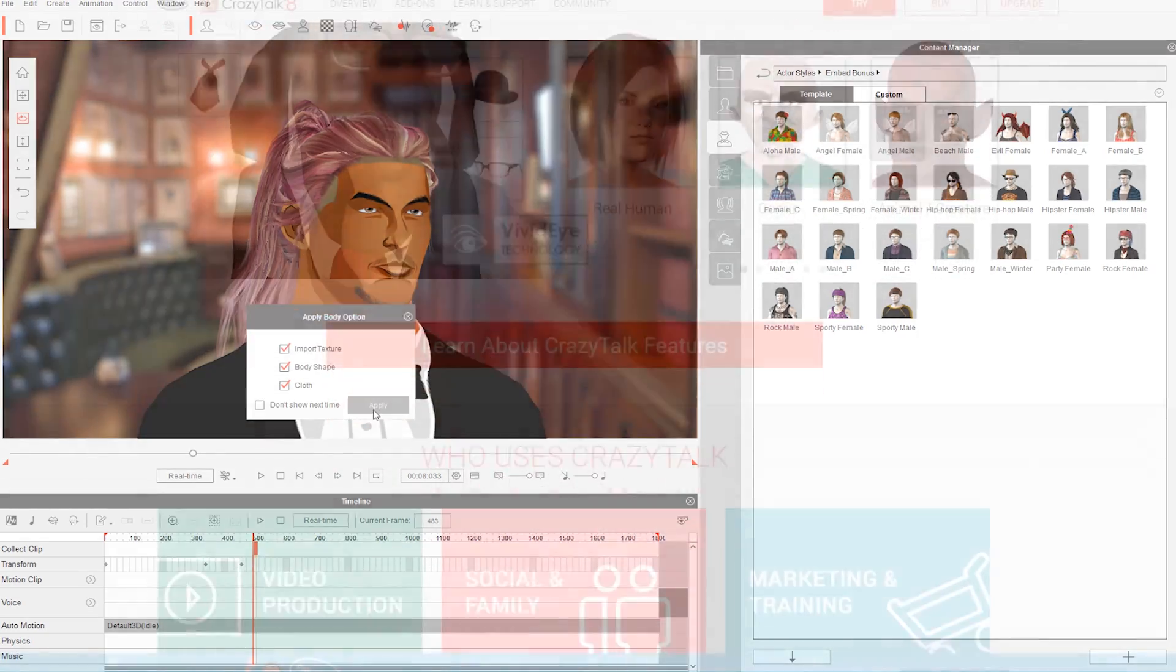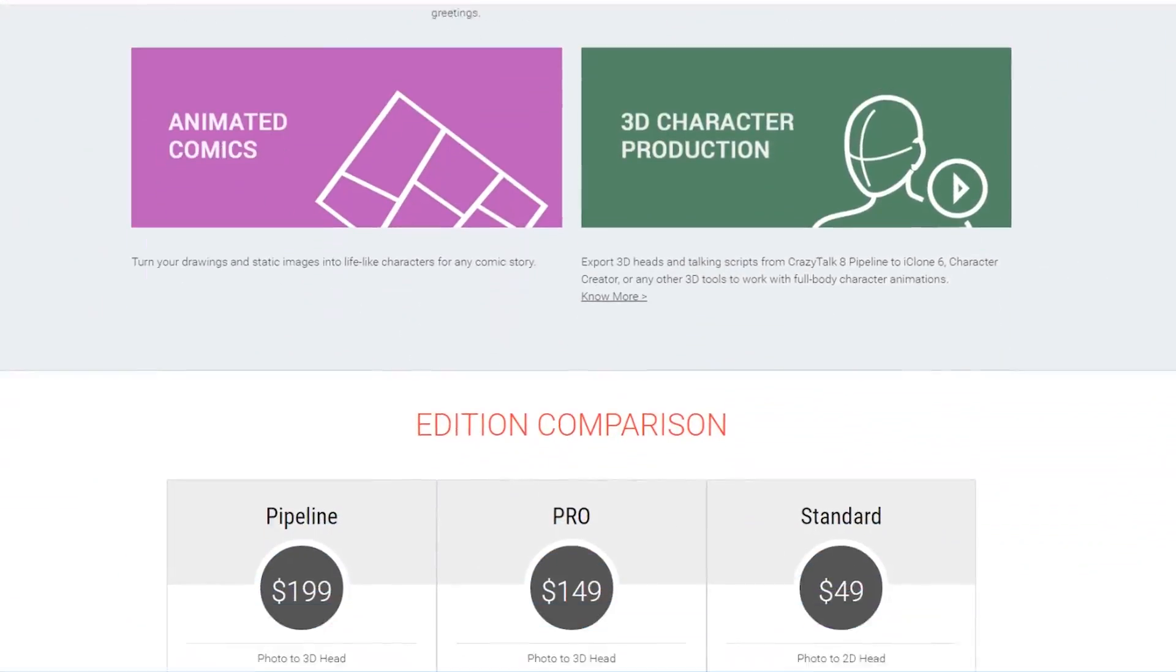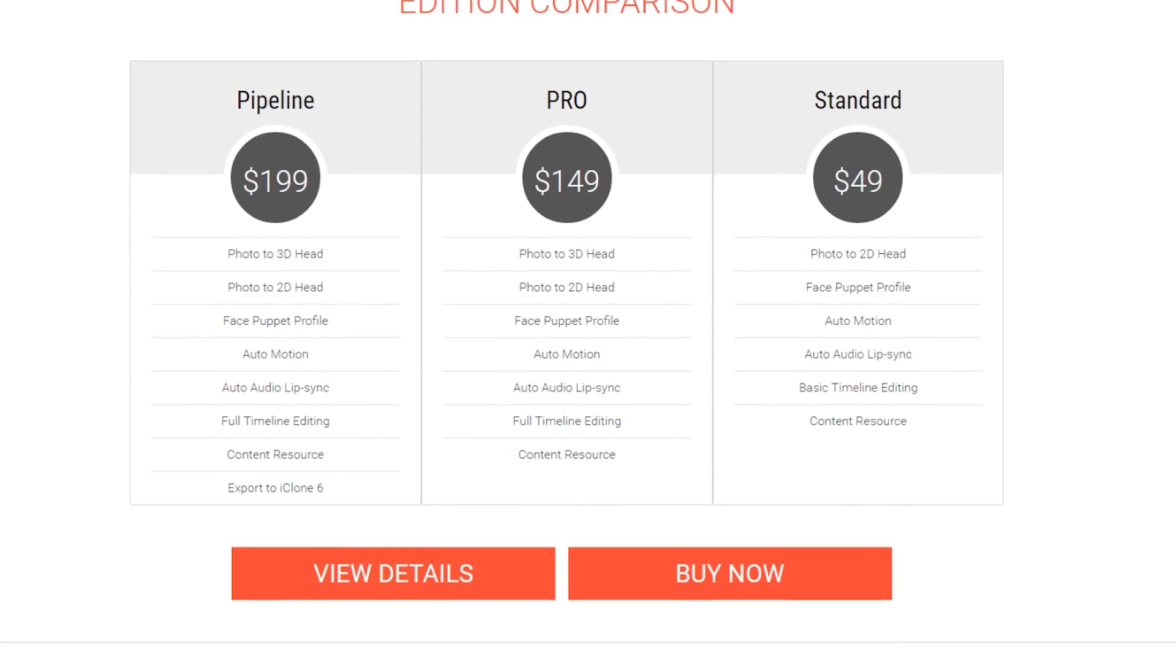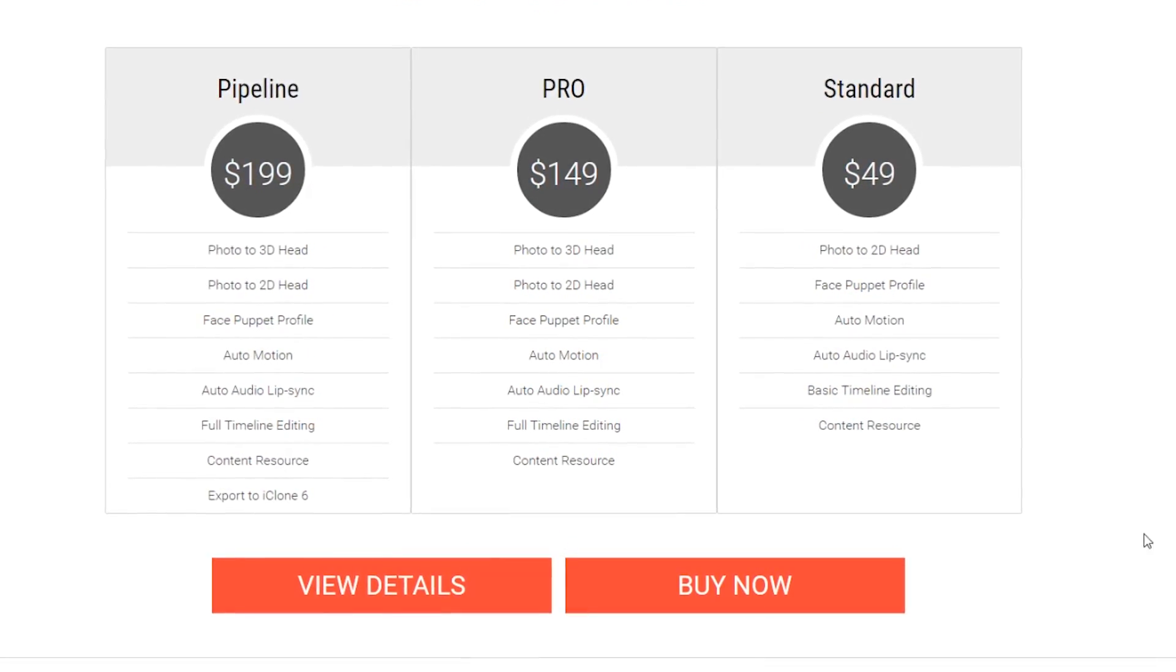So there are different versions of the software that come with certain features included and excluded. So if you're on a budget, you have several options.